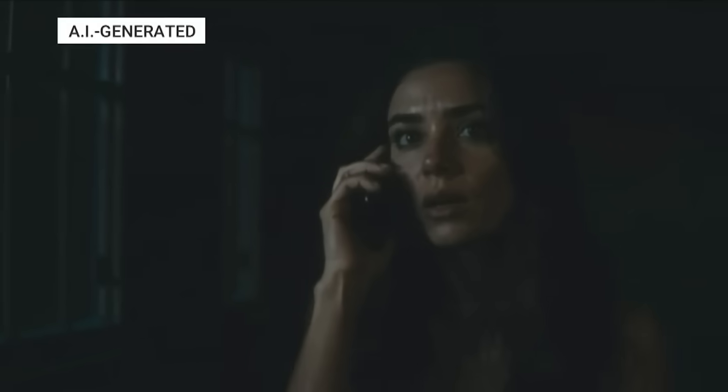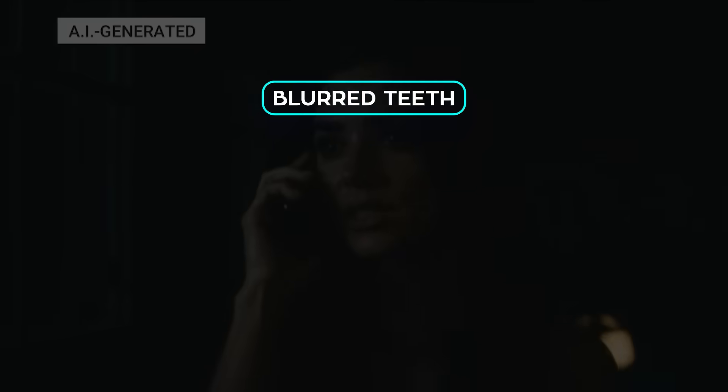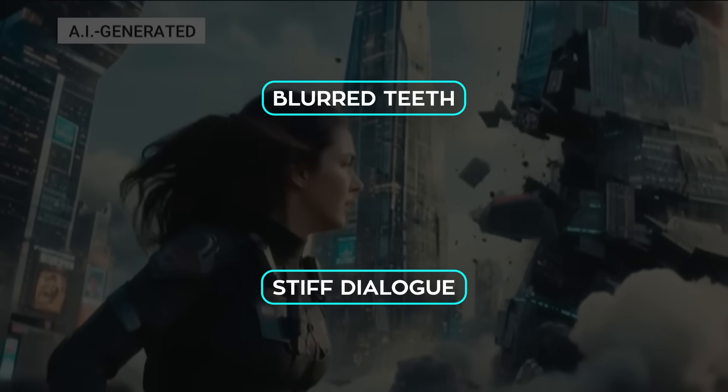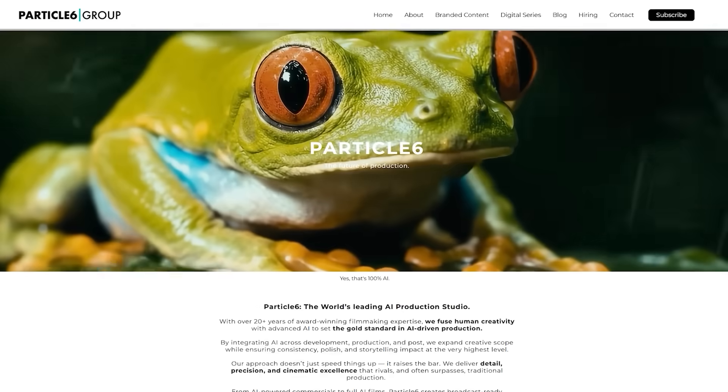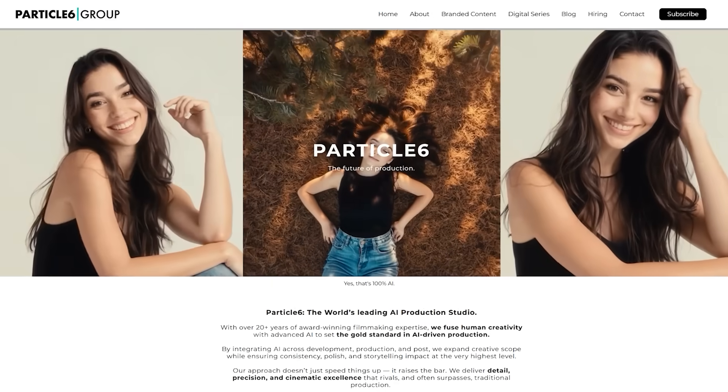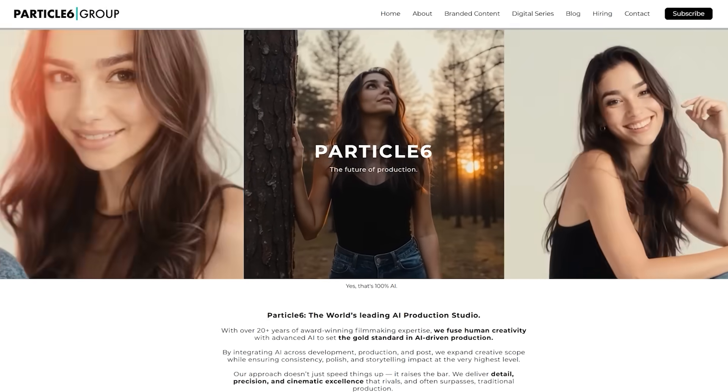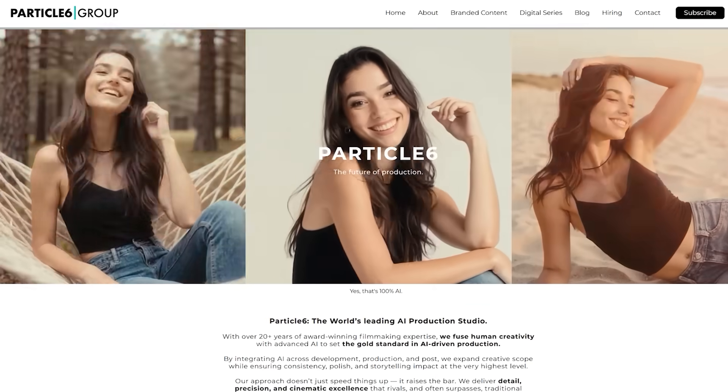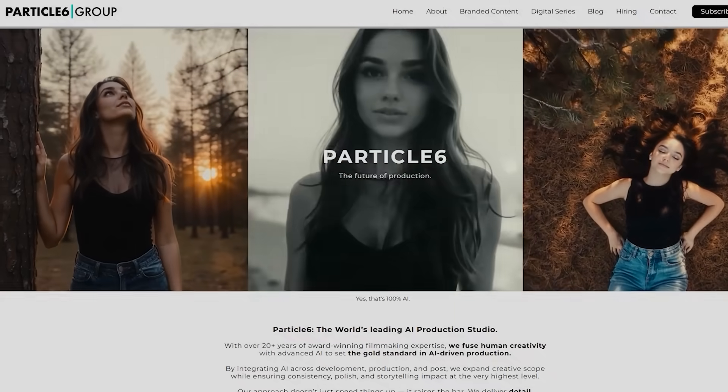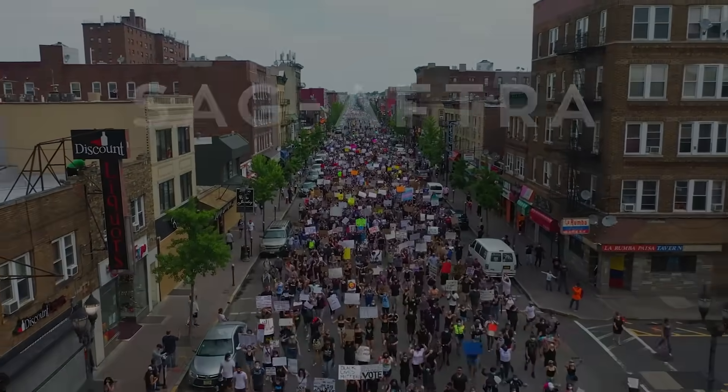People called it creepy, awkward, unfunny, with glitches like blurred teeth and stiff dialogue making it worse. Still, Particle 6 says interest is picking up. Talent agents who dismissed it months ago are now curious, and they're hinting at an agency deal soon.